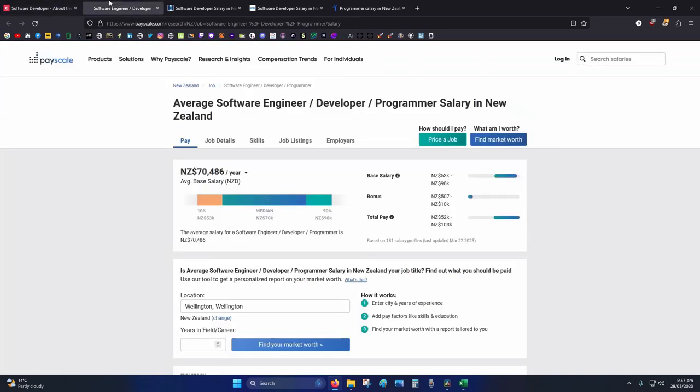Moving on to PayScale and software engineer developer programmer, 70k is the median average, of course region dependent and each region varies.